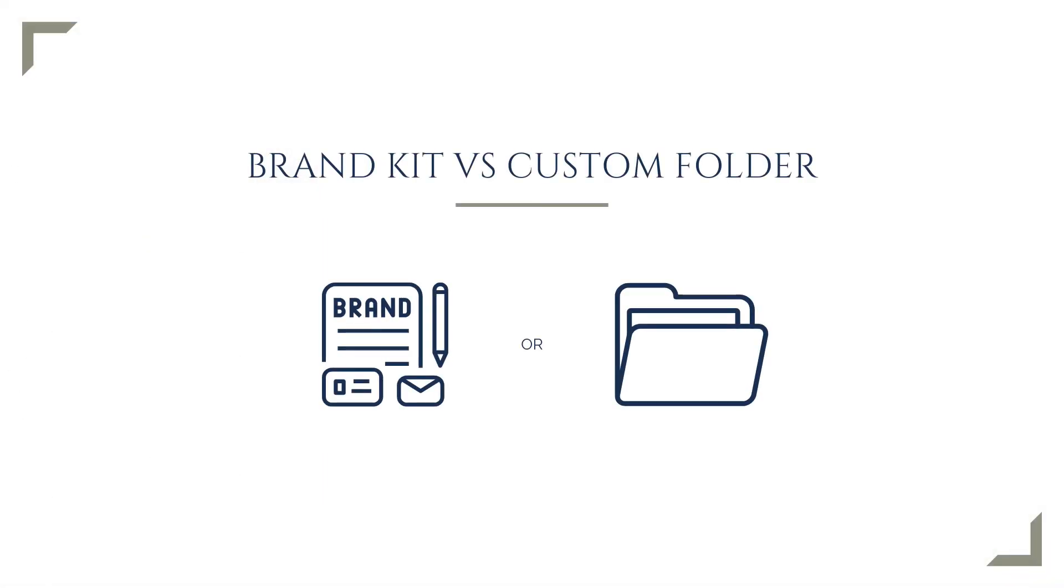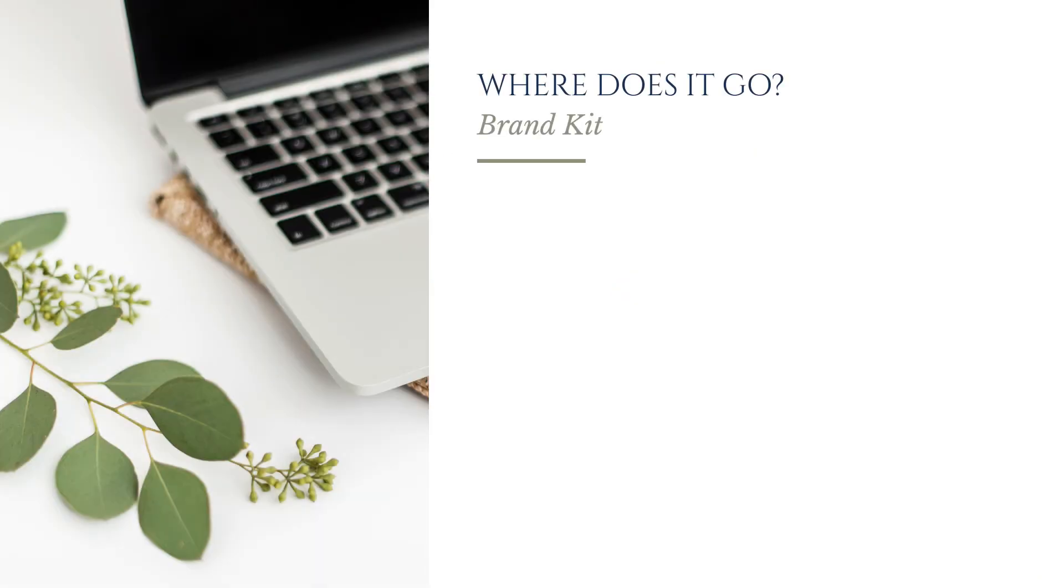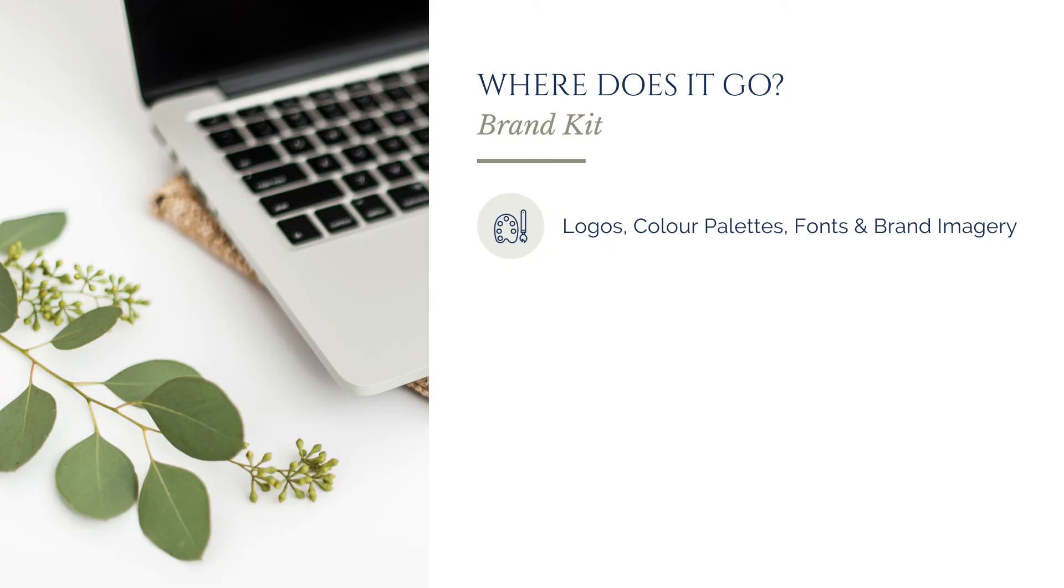While Canva's brand kit is a great place to store core brand visuals, not everything needs to live there. Some assets make more sense to keep in a custom brand assets folder instead. Your brand kit is usually best for logos, color palettes, fonts, and imagery that is used across all of your designs for brand consistency.